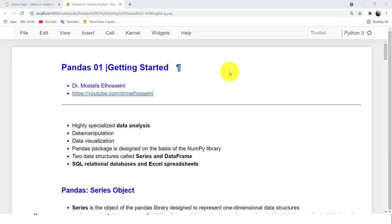Assalamu alaikum. Hi, I am Mustafa al-Husseini, university professor, and I will be your tour guide through the world of Pandas.